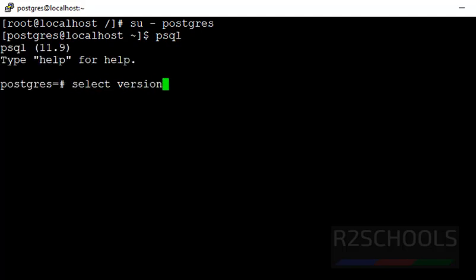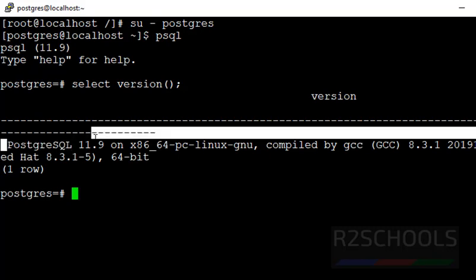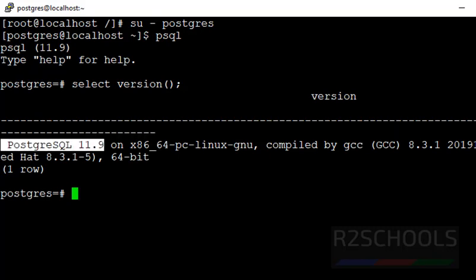Let's verify the current installed PostgreSQL version. Select version. At present I have installed PostgreSQL 11.9 on my CentOS Operating System.